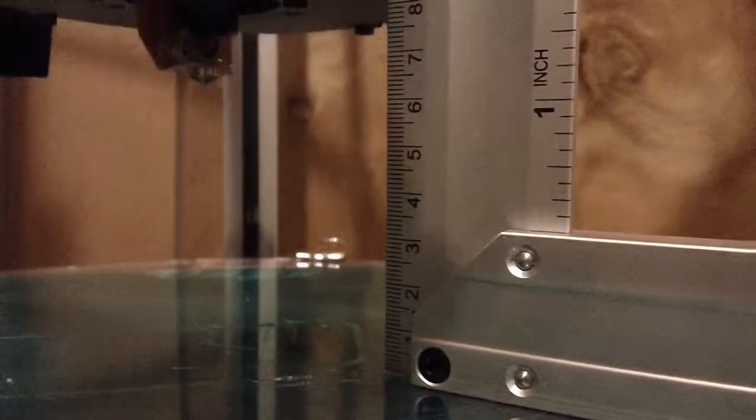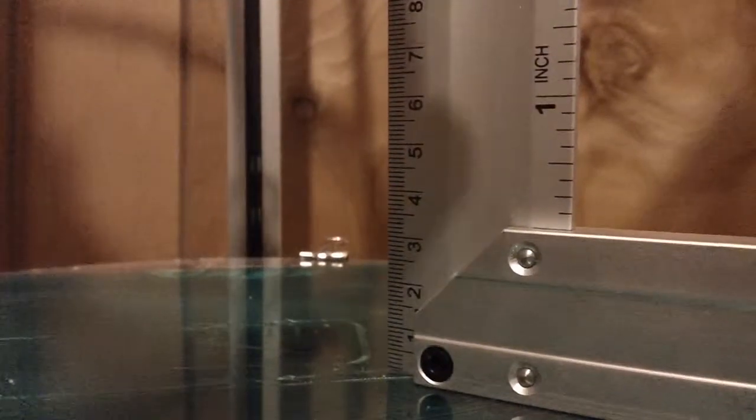Now if I jog this up, I'll jog it up, I don't know, a good 100 millimeters. A couple more.